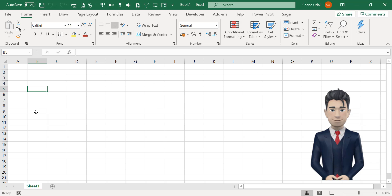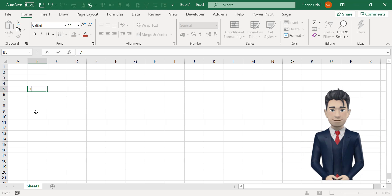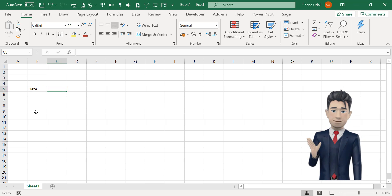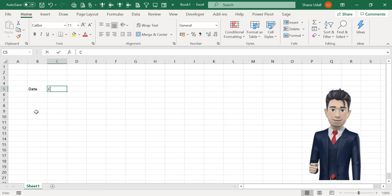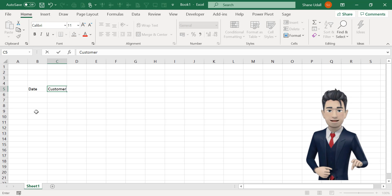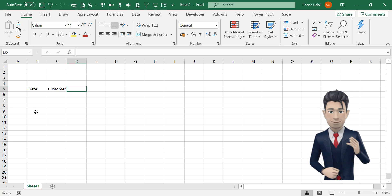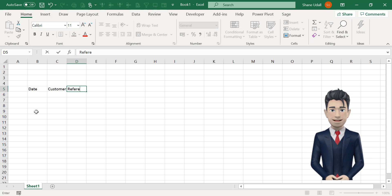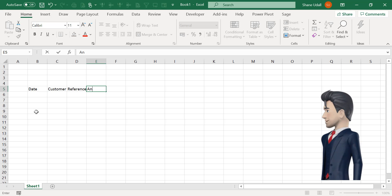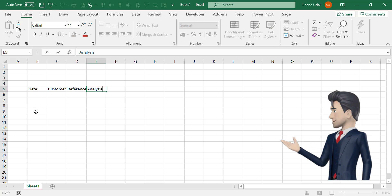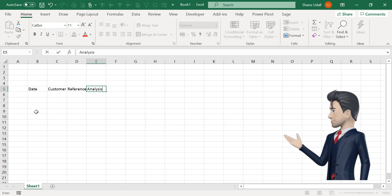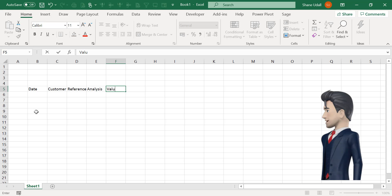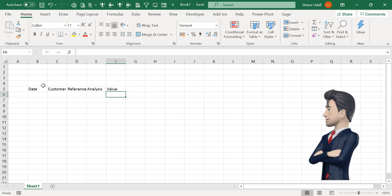We will start off our income and expenditure spreadsheet by creating the income section. Open up a new workbook and in cell B5 type in date. In cell C5 it's customer. In cell D5 type in reference. In cell E5 it's analysis. And finally in cell F5 type in value.